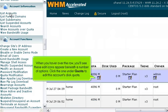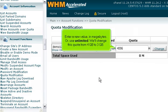When you hover over the row, you'll see these edit icons appear beneath a number of options. Click the one under Quota to edit this account's disk quota. Enter a new value in megabytes or use unlimited. We'll change this quota from 4GB to 3GB.